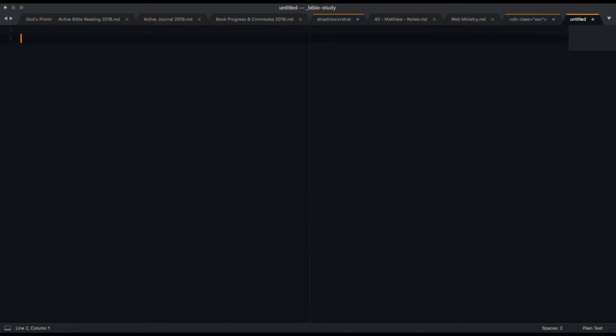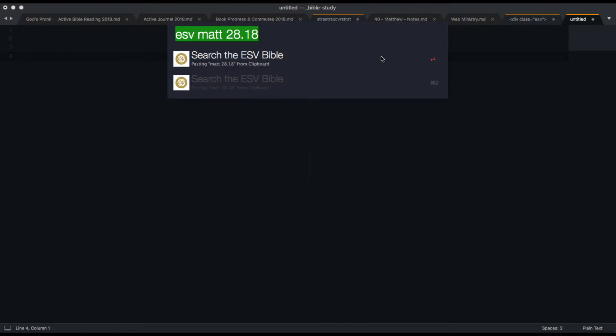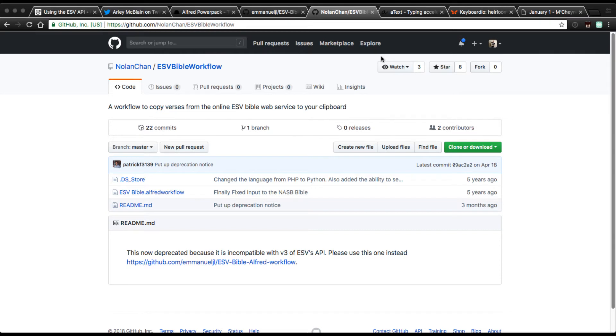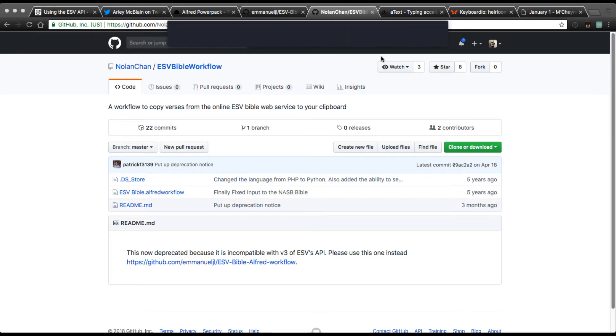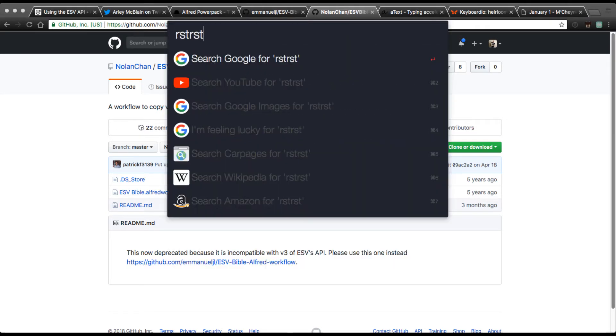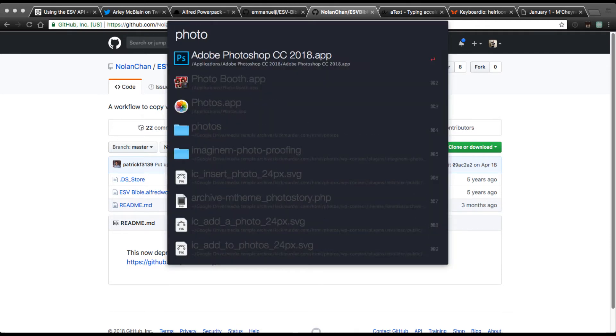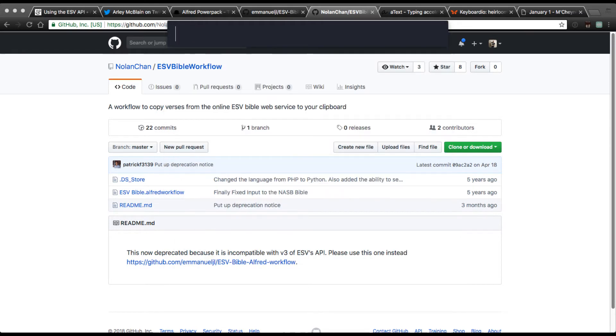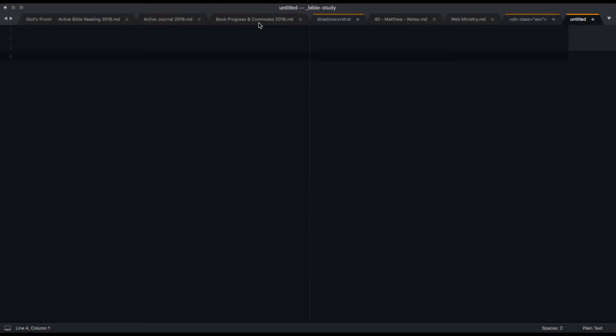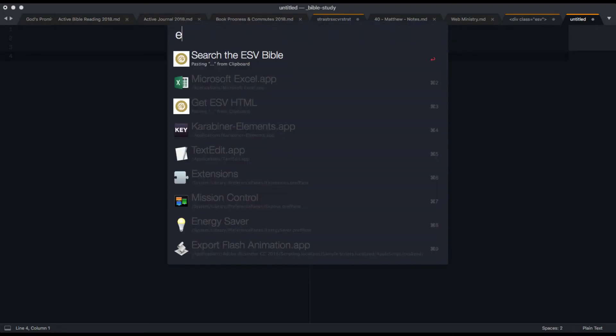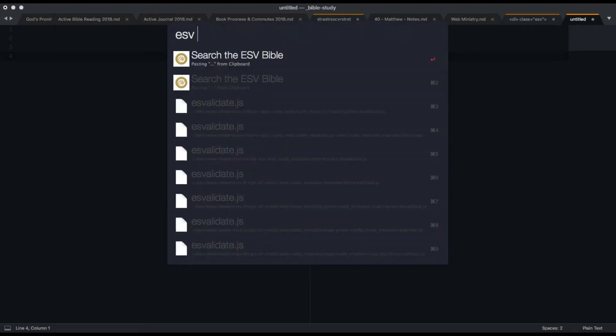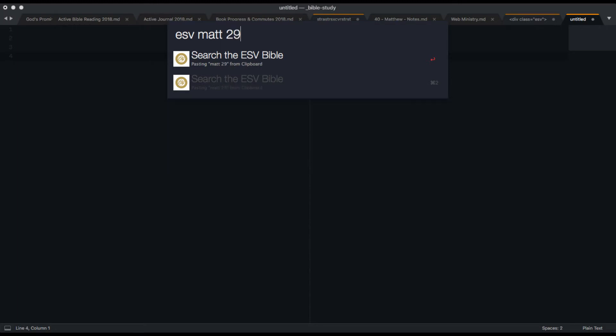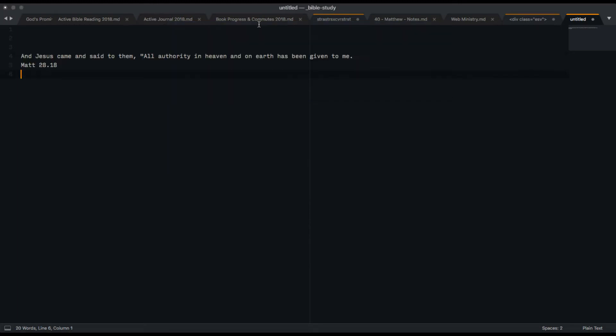So just here in my code editor, I will call Alfred, and maybe it's kind of hard to see. I'll do that in front of the browser here. It's this dark gray box that I can type into. This is a lot like Spotlight on the Macintosh, where I can type Photoshop, and I would just be able to hit enter and open that application. So when I'm in my code editor, if I wanted to get a verse, I could type ESV, which brings up the function, Matthew 28, verse 18, and when I hit enter, that comes out.